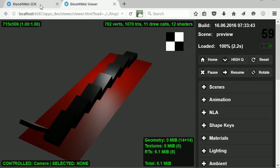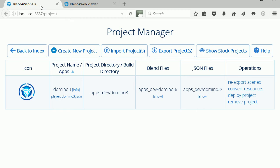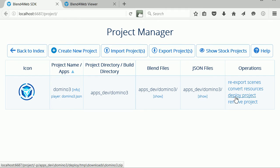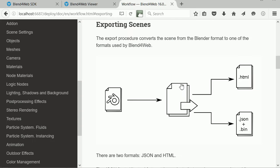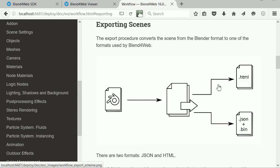In this tutorial, I'll show you how to use Blend4Web's Project Manager to generate the files you need to upload to a web server to give internet access to your 3D scenes. There are two routes to generating the files.